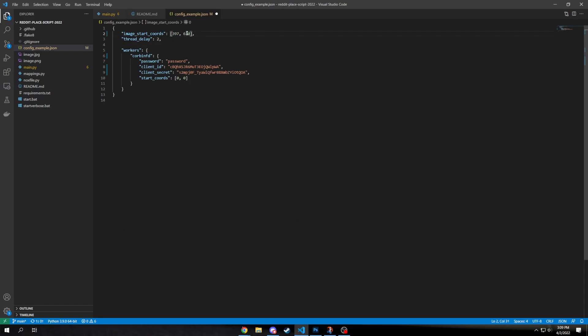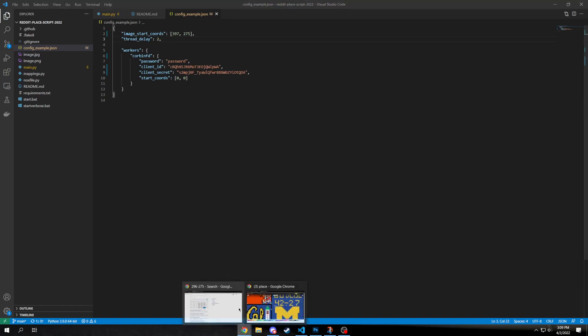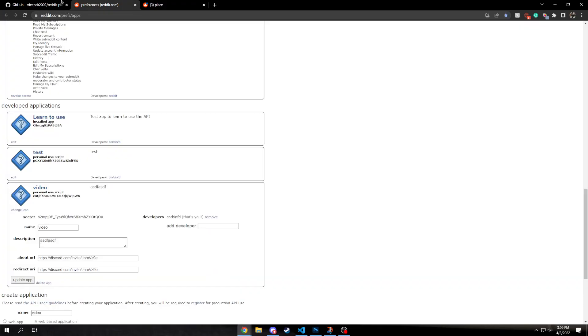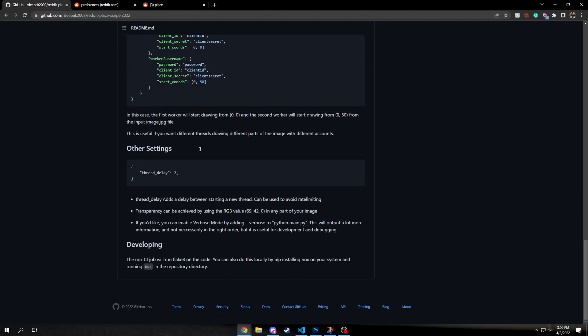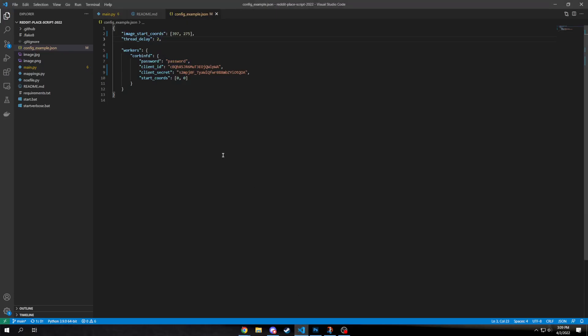So if you go to 397.275, you can, in order to start placing pixels there, you'll fill that in here. And then your thread delay, I assume, that must be the delay in between if you have different accounts. If you have multiple accounts, feel free to adjust that so you don't get rate limited and your timer will increase.